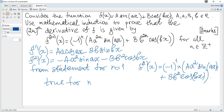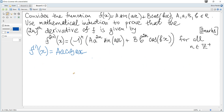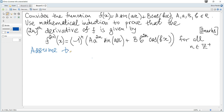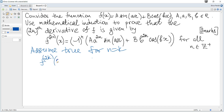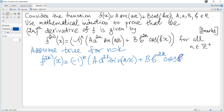The next step, as usual, is to assume true for n equals k and rewrite the statement substituting k for n. So, assume true for n equals k: the 2k-th derivative of f is negative 1 to the power of k multiplied by a times a to the power of 2k sine ax plus b times b to the power of 2k cosine bx.